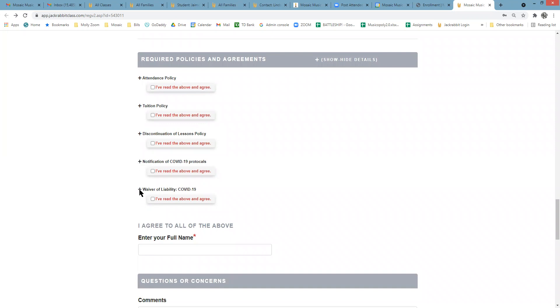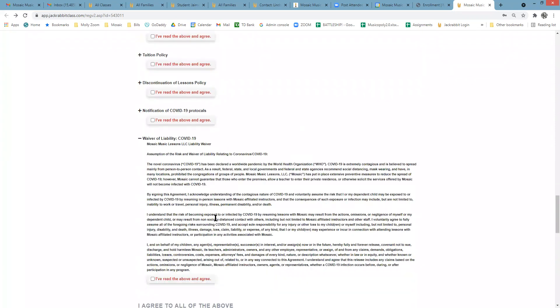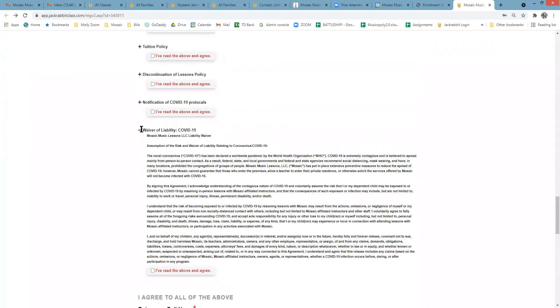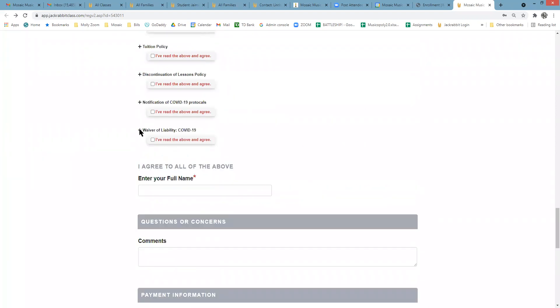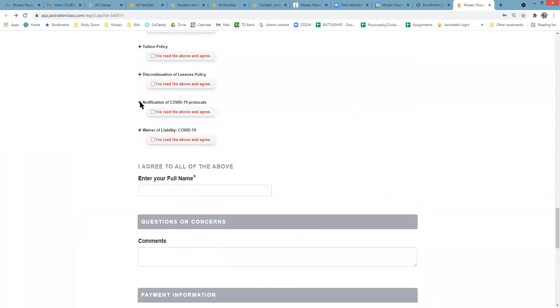If you are a virtual student, we do still ask that you read and agree, just so that we have it on record in case you do begin in-person classes. We will be updating all of these guidelines as things progress.